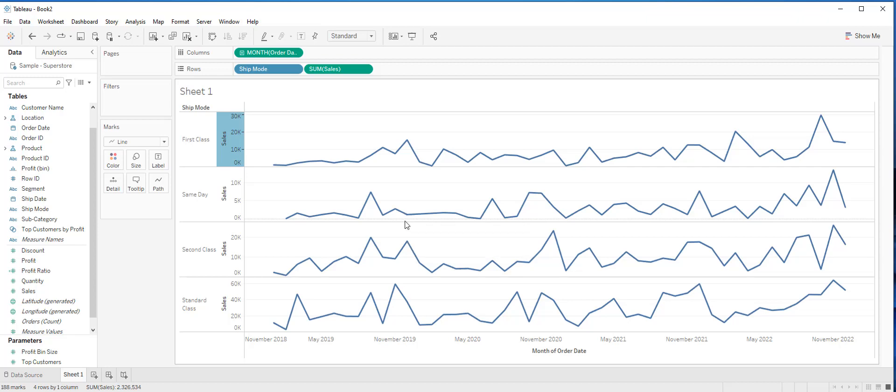This is all about how to make a line graph using continuous data with Tableau. In the next video we will talk about date hierarchies in Tableau. Thank you for watching.